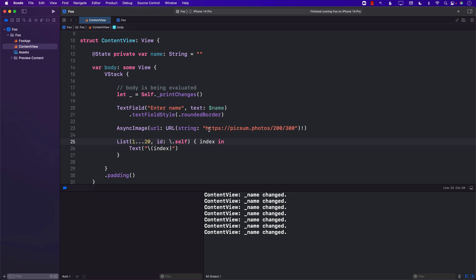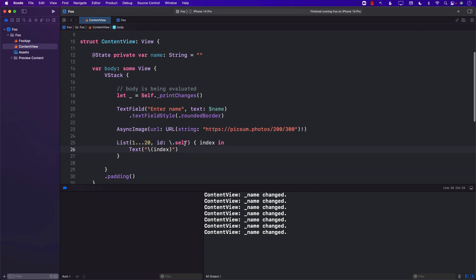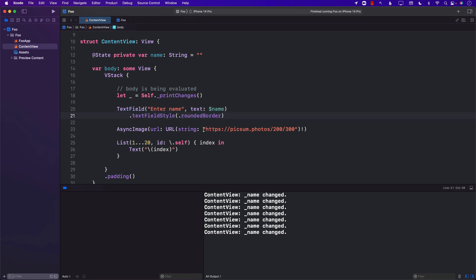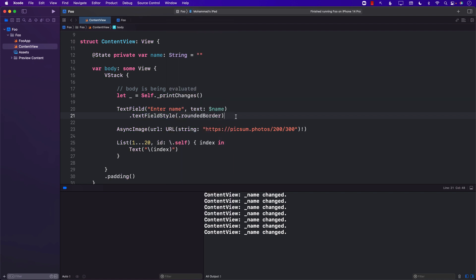Let's take a look at this example a bit more closely. We have the name state, and we are performing this async request. This async image is not really going to cache the image — we already know that. So if it was fetching the image again because the name is changing, then we should be able to see that network request again. For that, I'm going to run this on my iPad and look at it in Instruments to see whether the network request is going on or not.